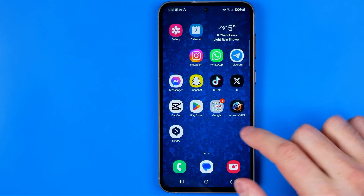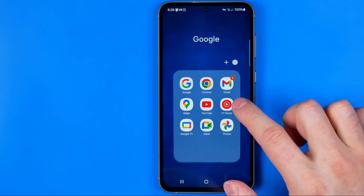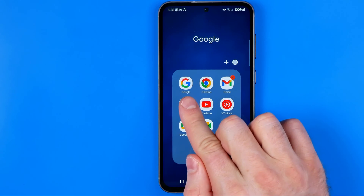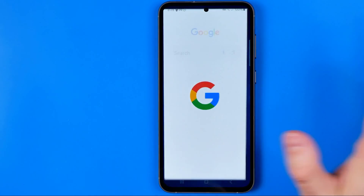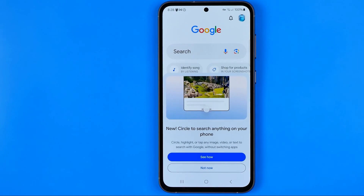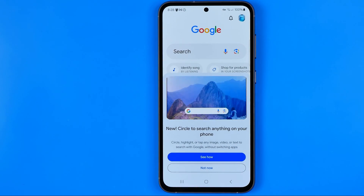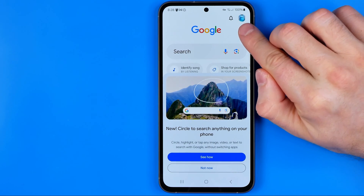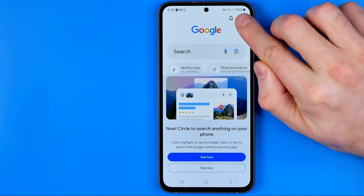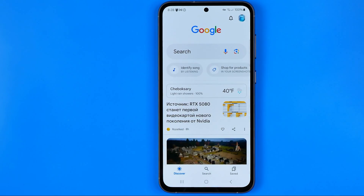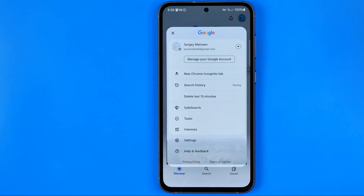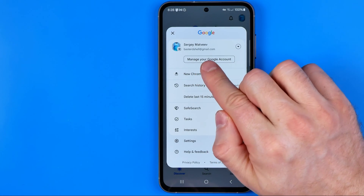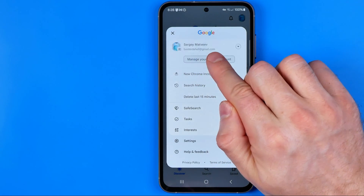Let's get started. First off we need to open up the Google app. Make sure you are signed into that app, then tap on your profile picture and tap on manage your Google account.